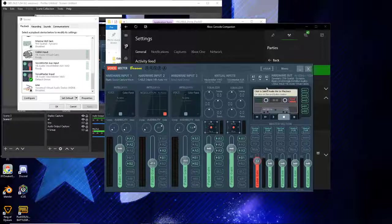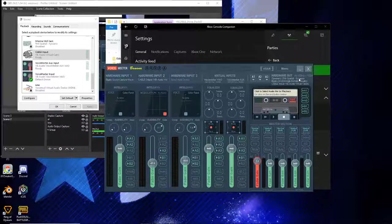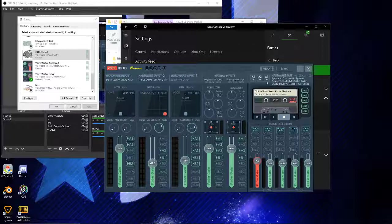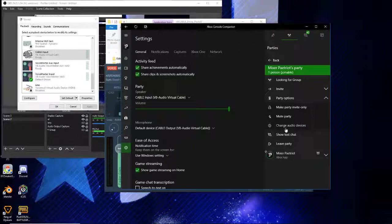It's really hard to test this without having somebody in a party. I'm asking Gingy to join - okay, there we go, Cable Output. I got our test subject.